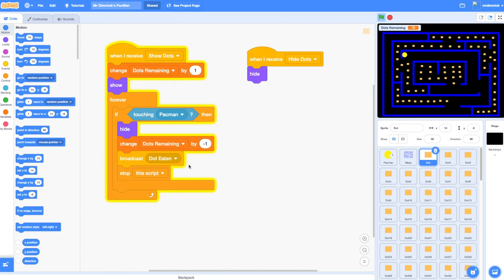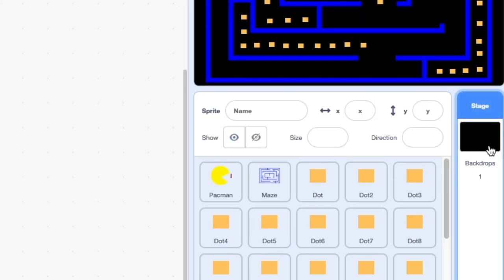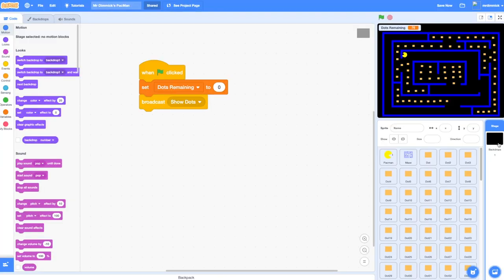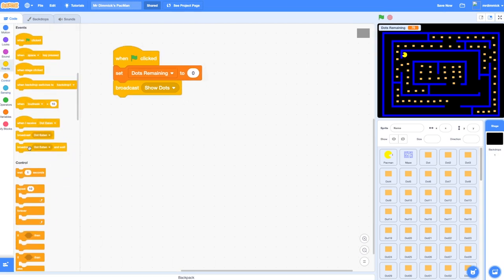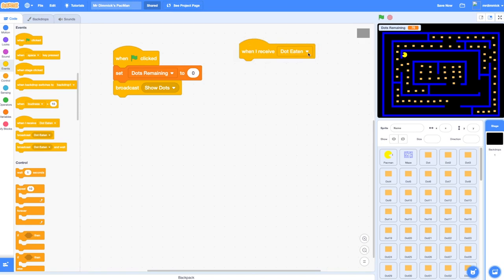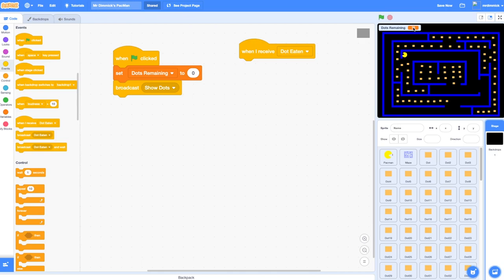So let's go to our backdrop. Remember the backdrop is a bit like the master controller because it's always there. We're going to add this code to the backdrop. I'm going to add a block under Events — 'when I receive dot eaten' — and the thing we want to do is check: is dots remaining now equal to zero? Because if it is, we need to change to a level complete screen, but if it's not then we don't have to do anything.